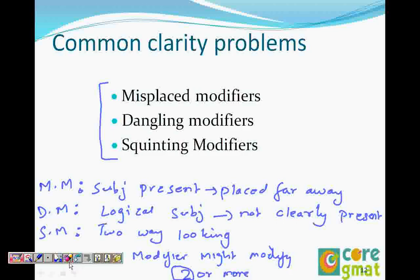To recap: in a misplaced modifier, the subject is present but placed somewhere far away from the word it modifies, so there is no clarity. In a dangling modifier, the logical subject is not clearly identified — it's either not present or not clearly stated. In a squinting modifier, the modifier might modify two words in the sentence.